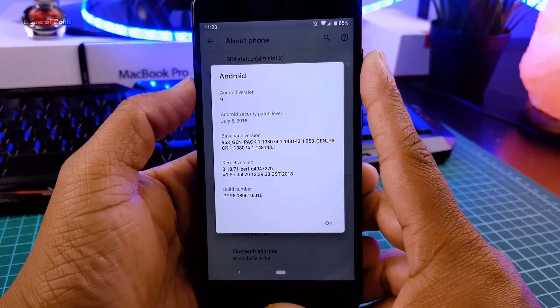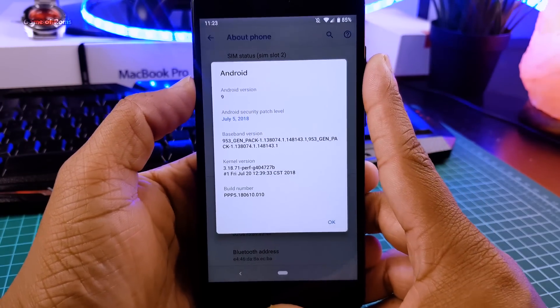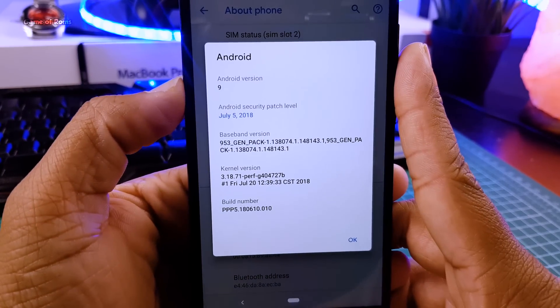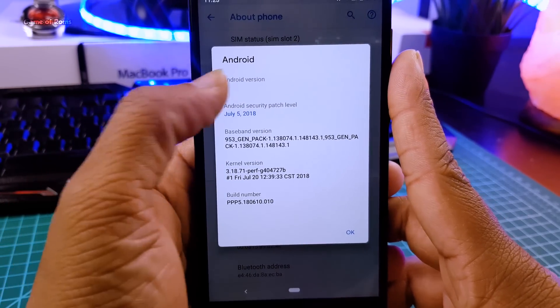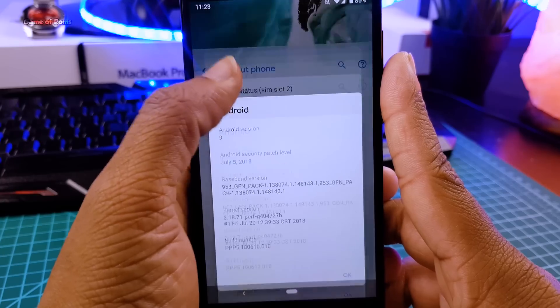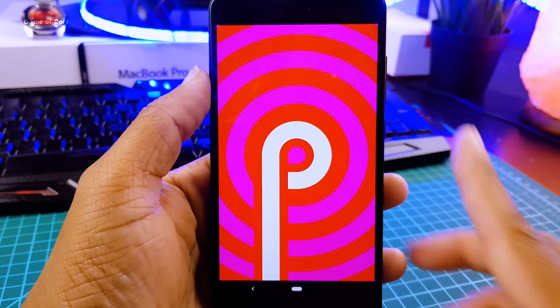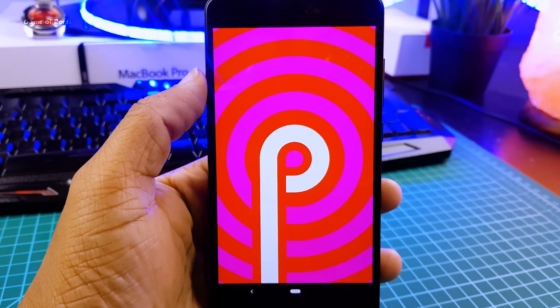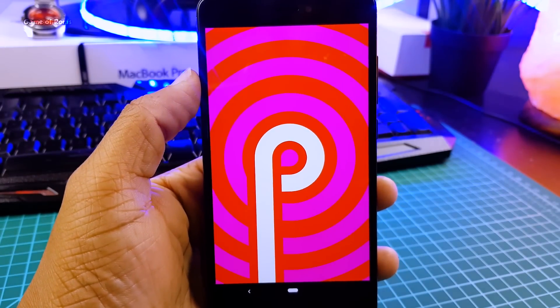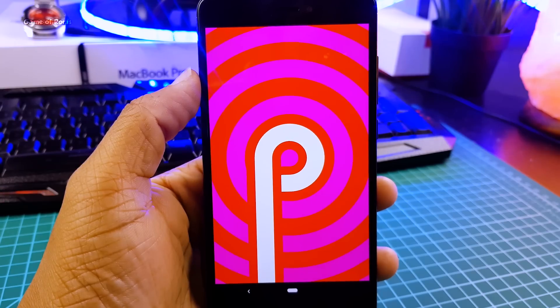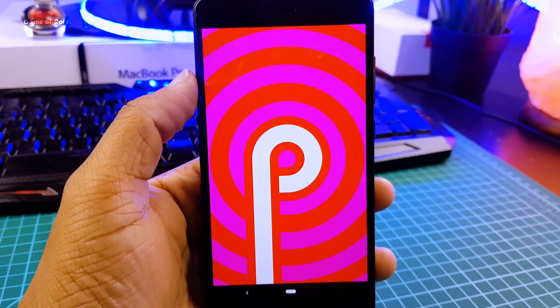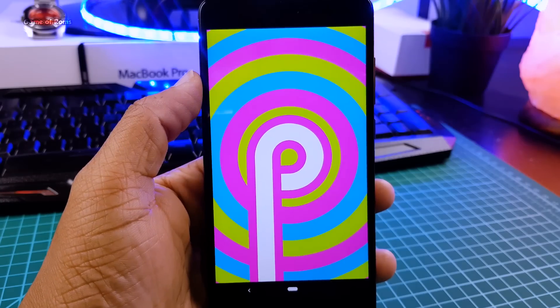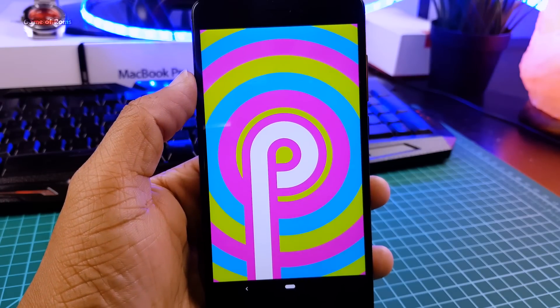You can install this on any treble supported phone. This is final developer preview file. After this we are going to have Android P and many Android P ROMs. In this video we are going to have a look at Android P DP5.